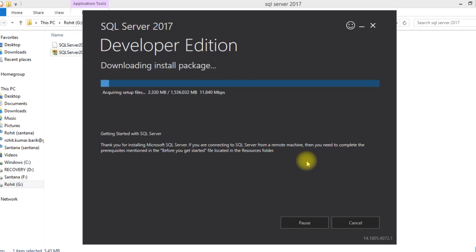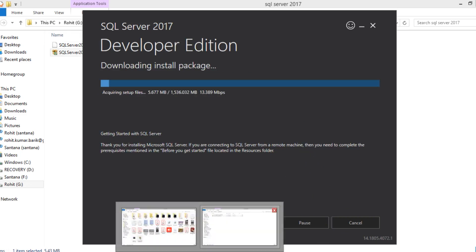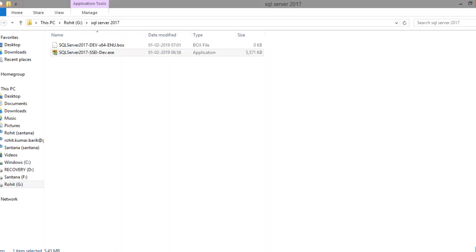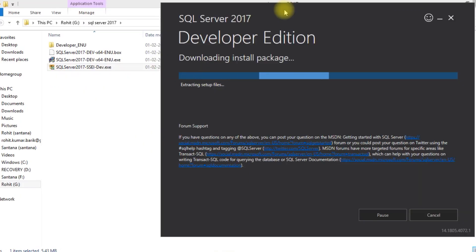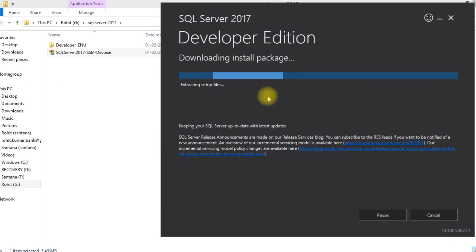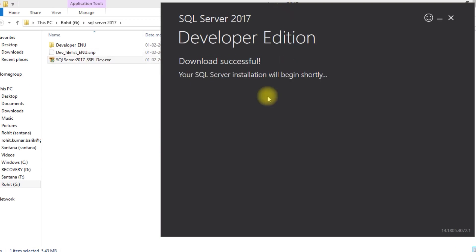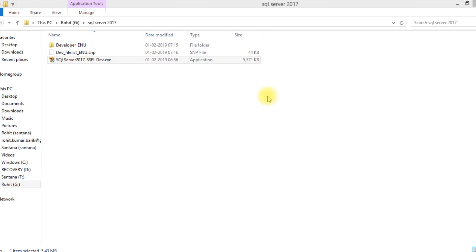First it will download the package or setup file, then it will start installation automatically. Okay, since it will take some five to ten minutes, I pause the video. Okay, now downloaded successfully.